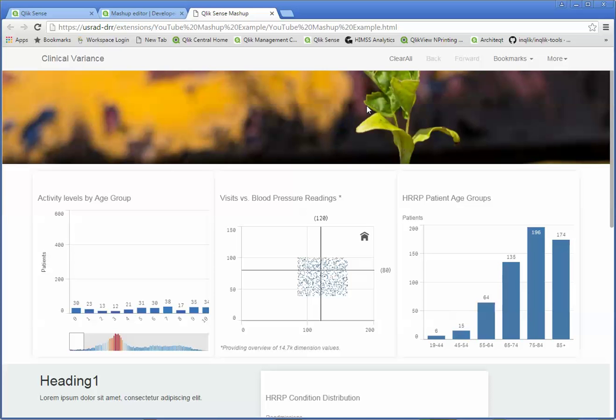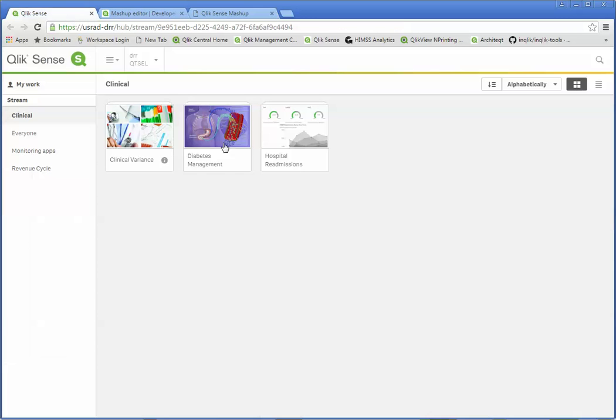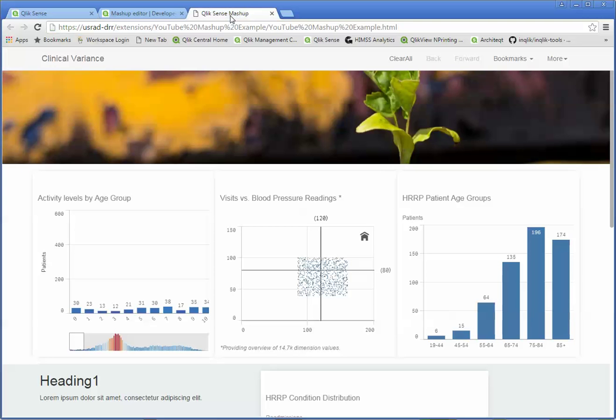The beauty is you do not have to build one giant Qlik Sense application that has the data for every single thing in it just so your CIO can have a dashboard that shows her a little bit of this, a little bit of that, a little bit of that. Or your CFO can see information from the hospital system as well as different physician groups. That stuff can just get mashed together and presented and consumed in whatever your typical portal is.